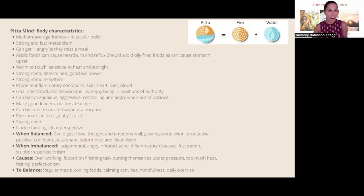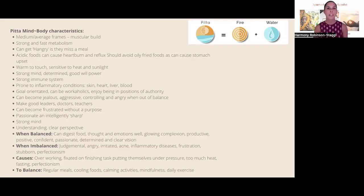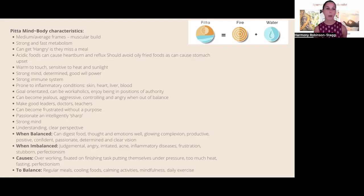When imbalanced, pitta types can become very judgmental, fiery, angry, and irritable — all that heat building up. They can experience a lot of skin disorders like oily skin and acne. The water aspect of pitta is more that warm, oily quality, as opposed to the water in kapha. They can get a lot of inflammatory diseases in the body, become very frustrated, stubborn, and highly perfectionist — and that can be really hard for them to break because of their driven personality.